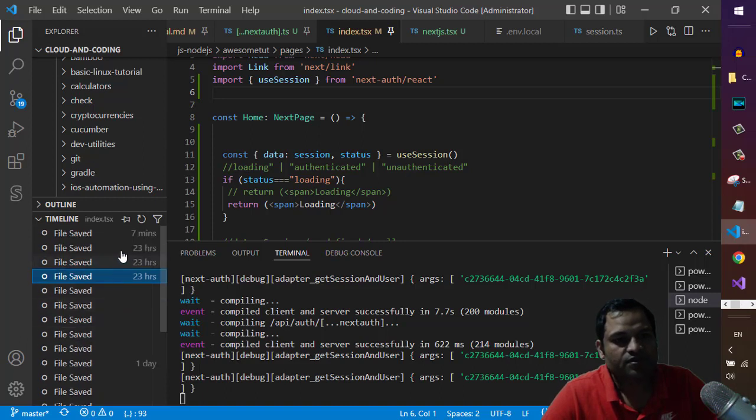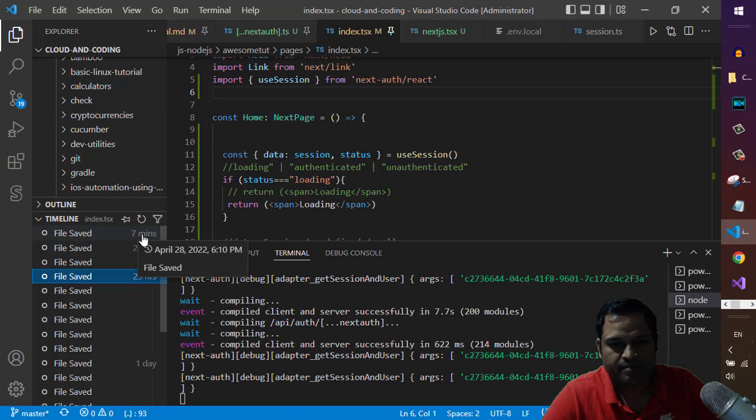So if you can see here, it is showing that seven minutes ago I had made some changes to this file.